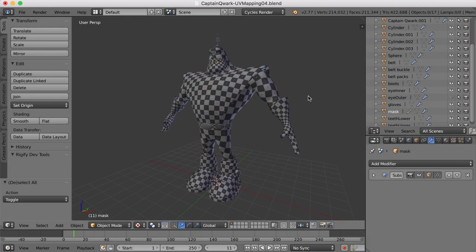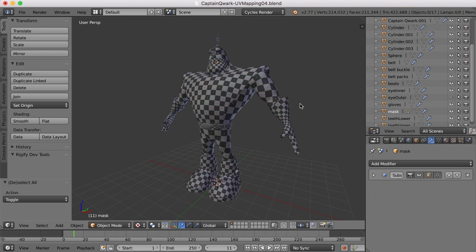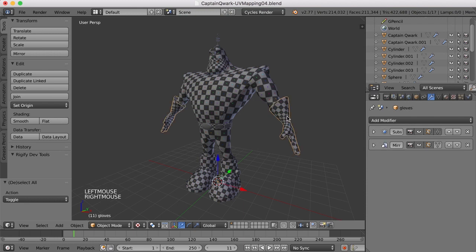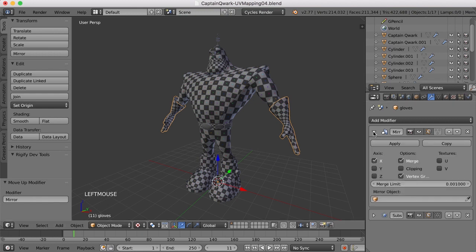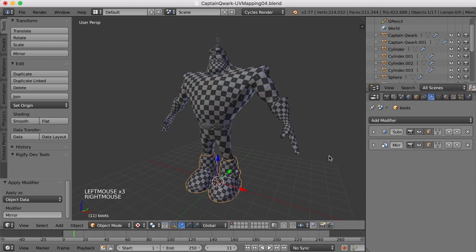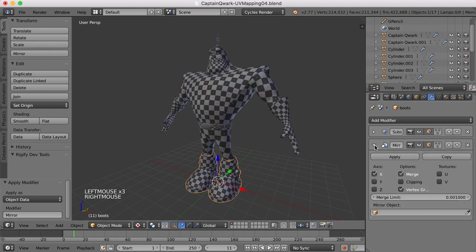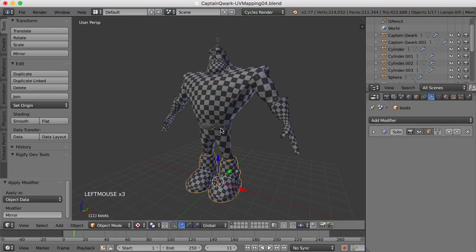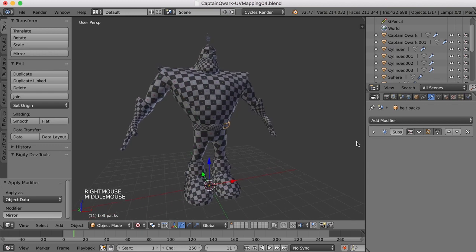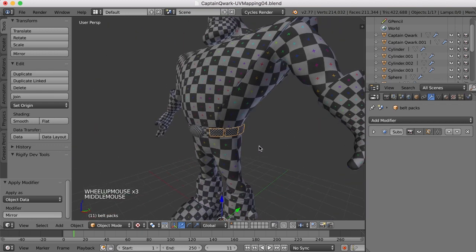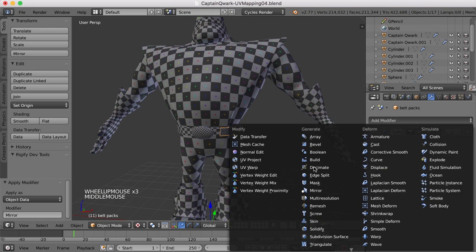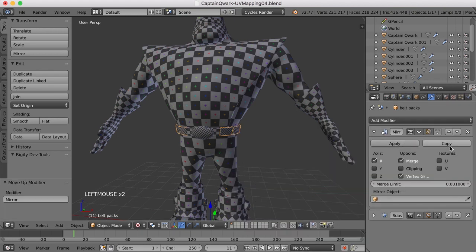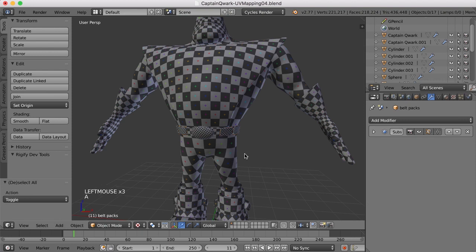So now what I want to do is join all the objects together and arrange the UV map. So I'm going to need to apply a few mirror modifiers here. Let's see what I've got. I've got a mirror modifier on the hands. I'm going to bring it up to the top of the stack and apply it here. Looks like I've got the same for the boots. I'll bring it up to the top of the stack and apply it. What else do I have here? I need to add a mirror modifier for those belt packs, so I'll do that. And then apply those. I'll just bring them up to the top and apply them there.